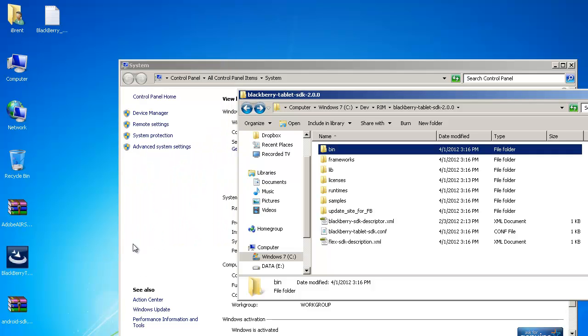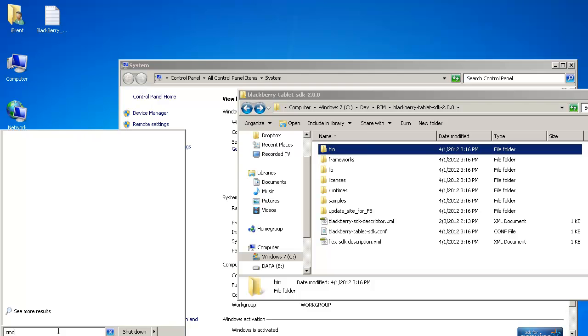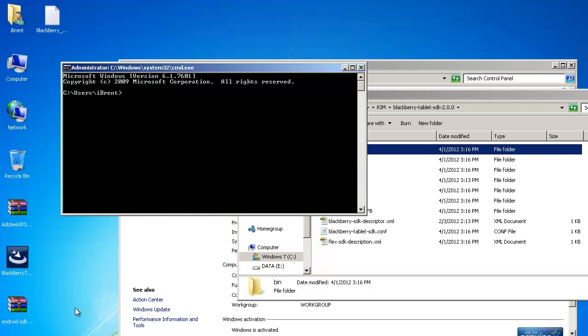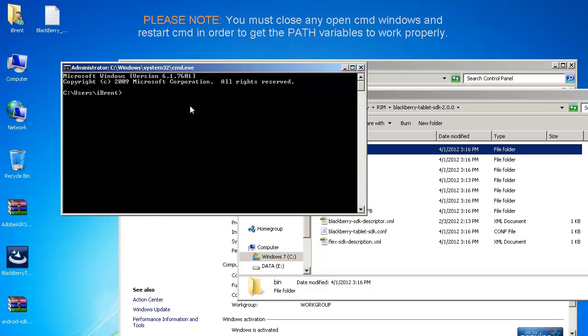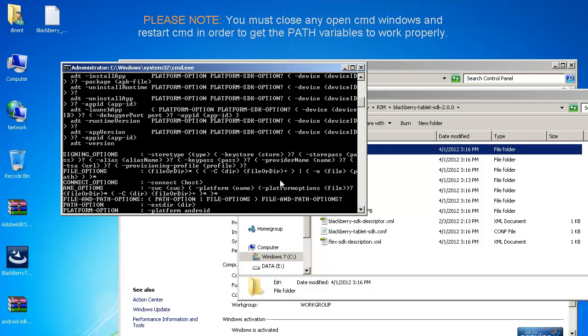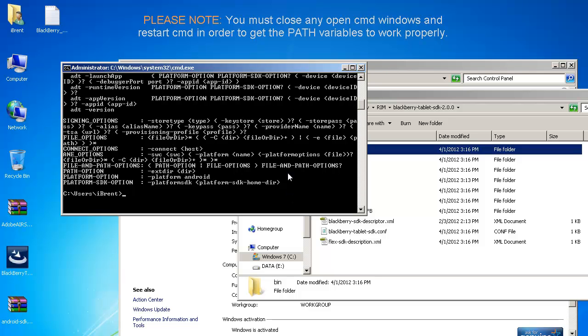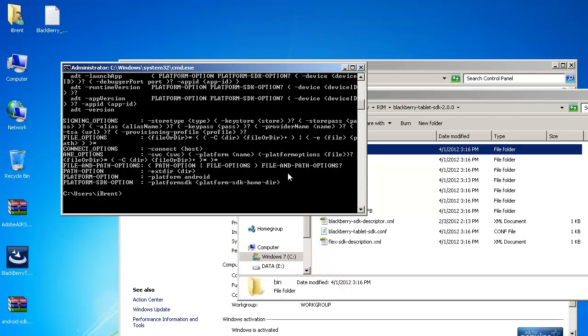Now we want to go back to our command line so type cmd press return now when we type we're going to go adt guess what we get all of this information this is you know when you click when you have a when you have a program that expects some information some parameters if you don't type the parameters then it's going to automatically give you the help.